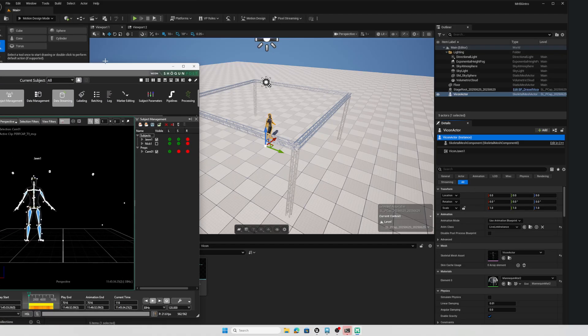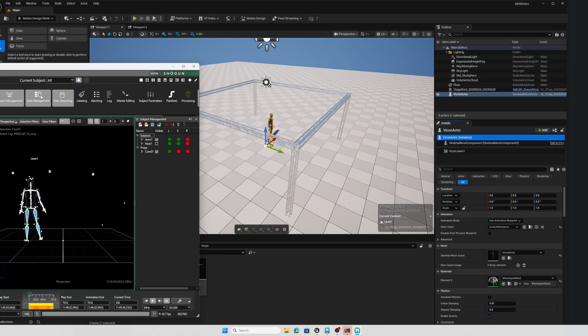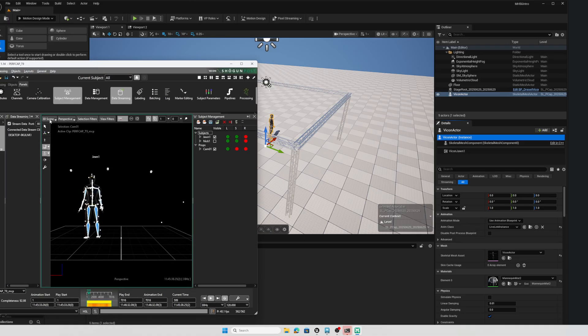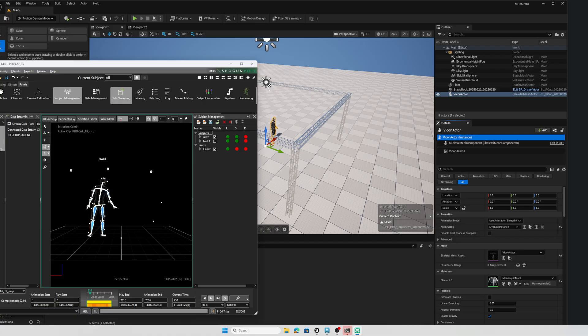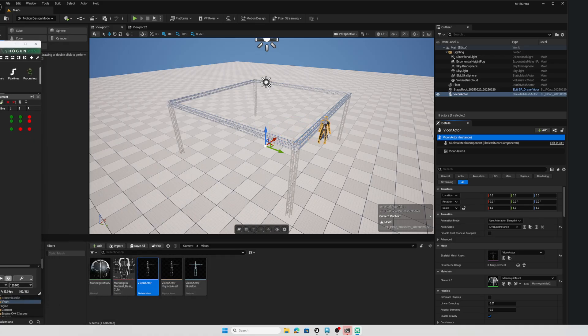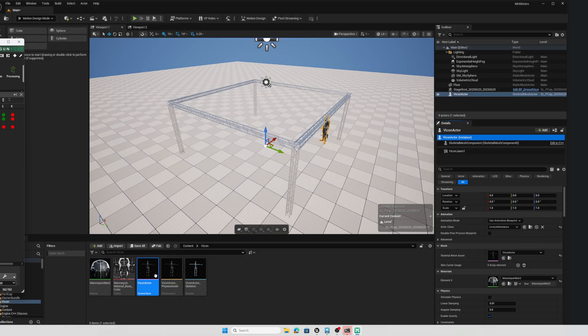So in this little example here I've got Shogun Post running, this is my Vicon capture and it is data streaming and that data stream is doing our Live Link stuff, but the nice thing here is that the skeletal mesh has no animation blueprint whatsoever.